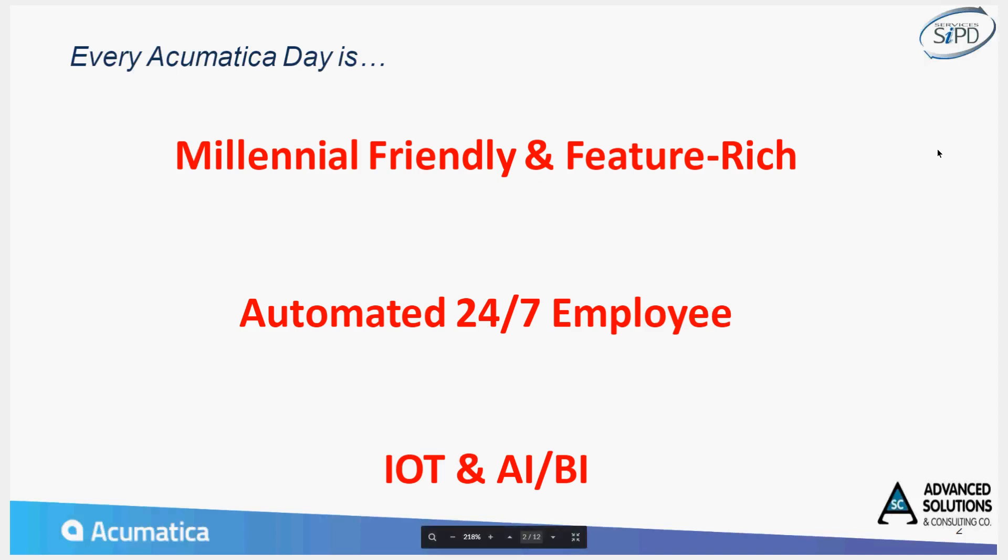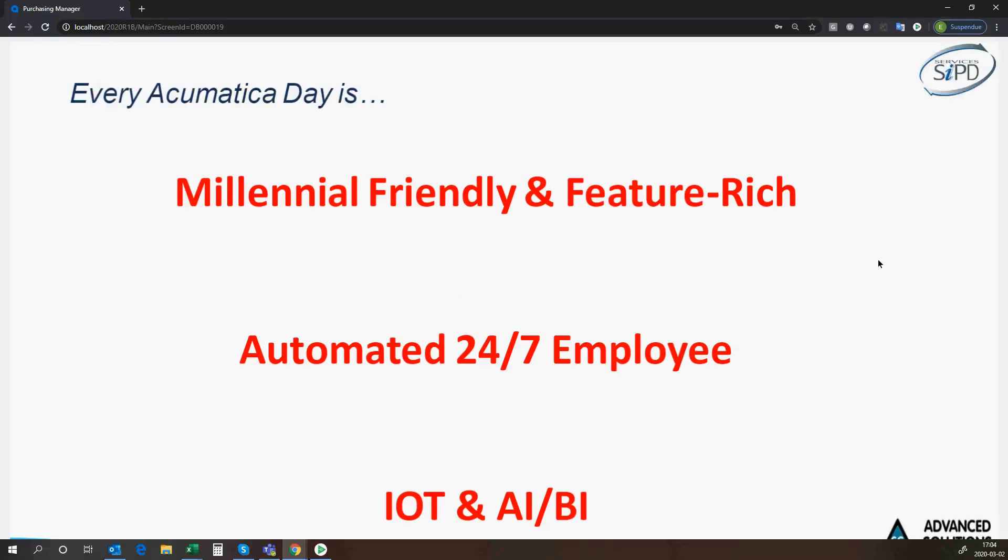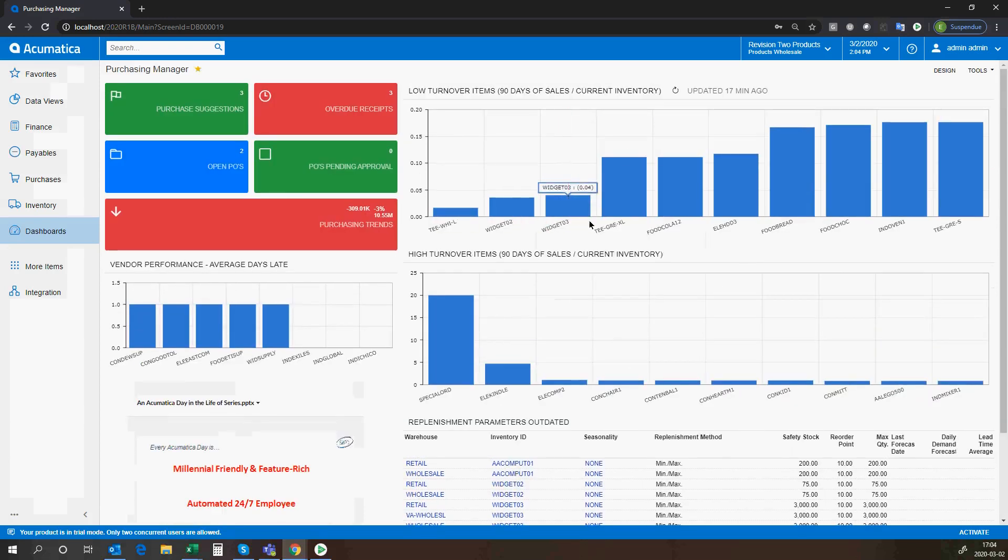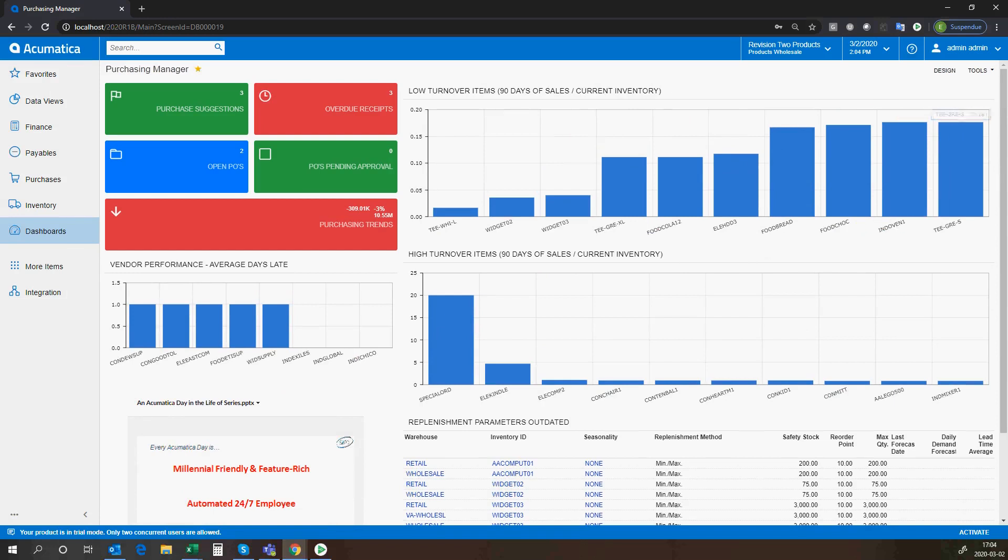So now let's go to purchasing. With Acumatica, in a day in the life, typically that'll start off with a dashboard. In today's example, we're going to start off with a buyer planner. We appreciate in some firms those are two separate activities. Today, we're going to make believe the buyer and the planner are performing the same role.